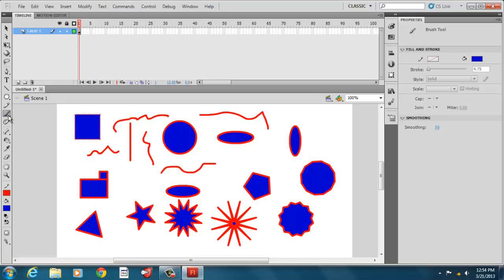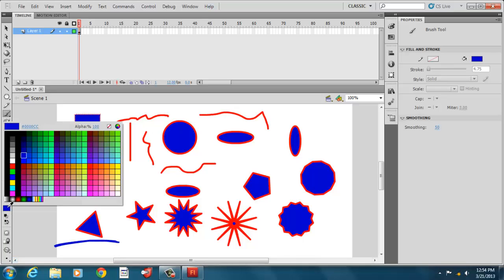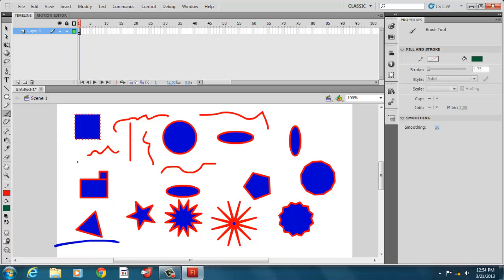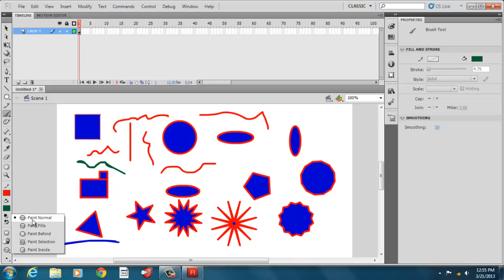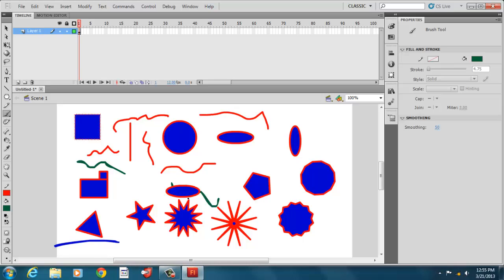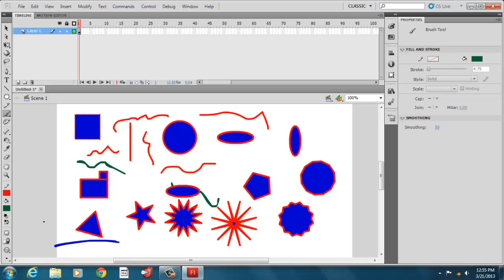And then we have our paintbrush. And our paintbrush, we can pick, well, you pick a color for the paint fill. So let's pick a new color. Let's pick green. So we have green paint. And we have our different, we have normal fills, which is if I paint on something. We'll paint. Paint normal should paint right across everything. Like that. So normal paint paints across everything.